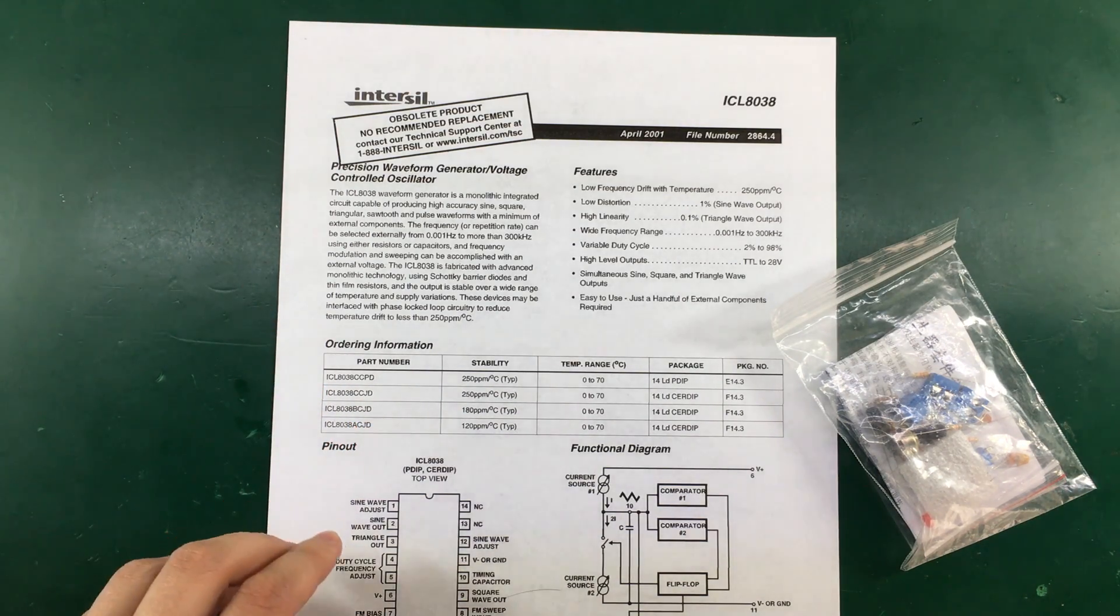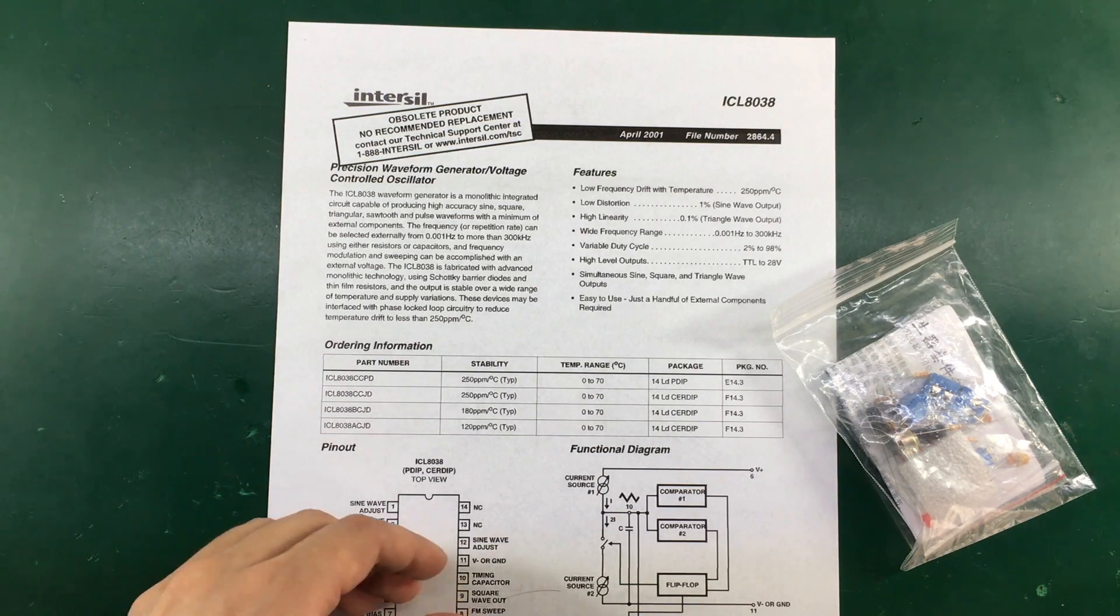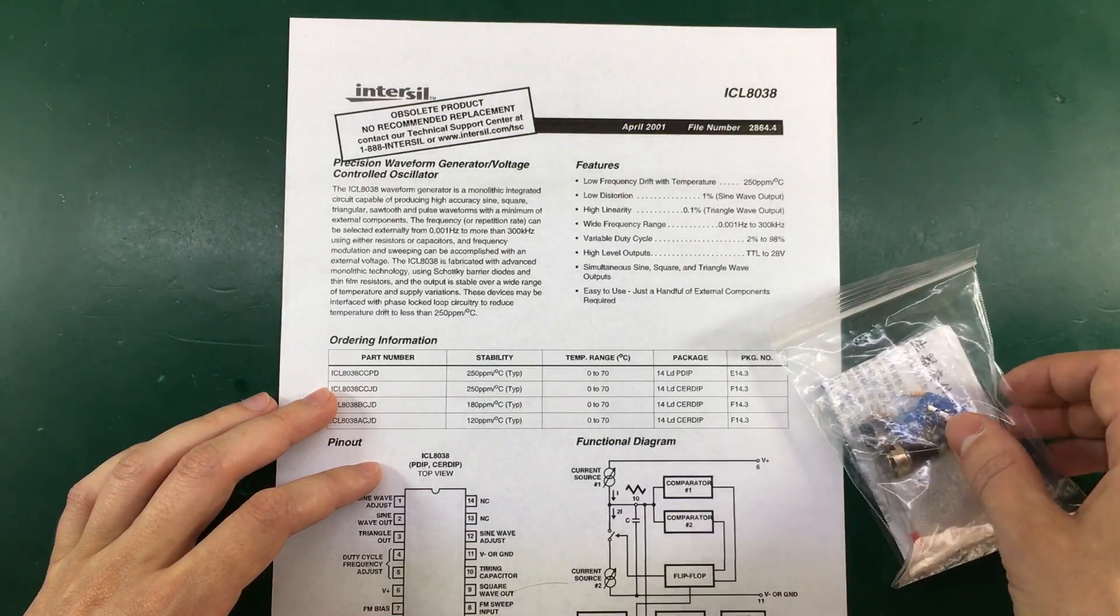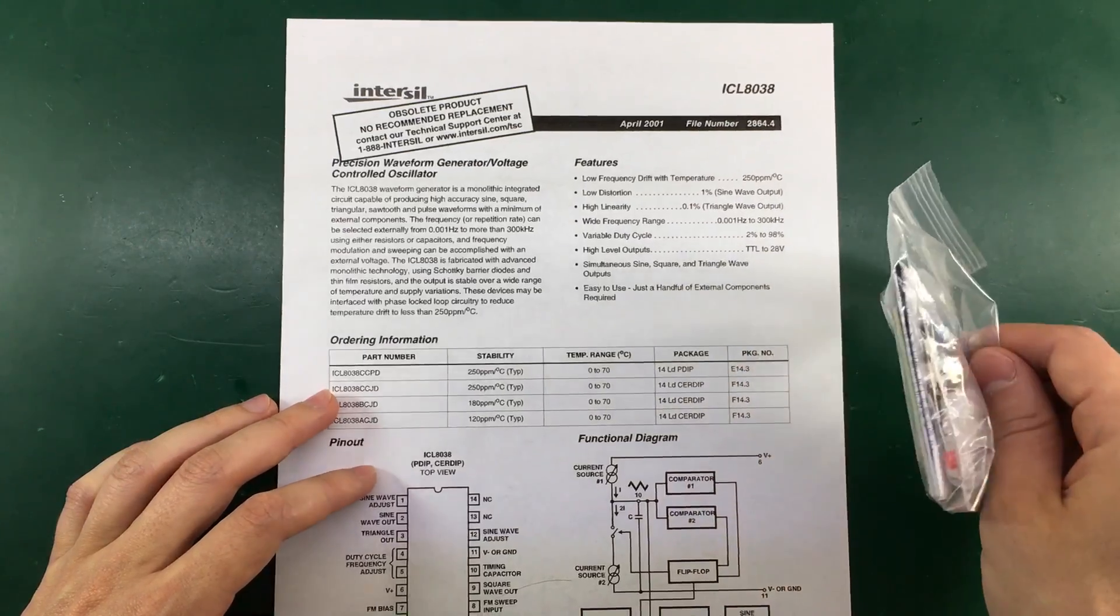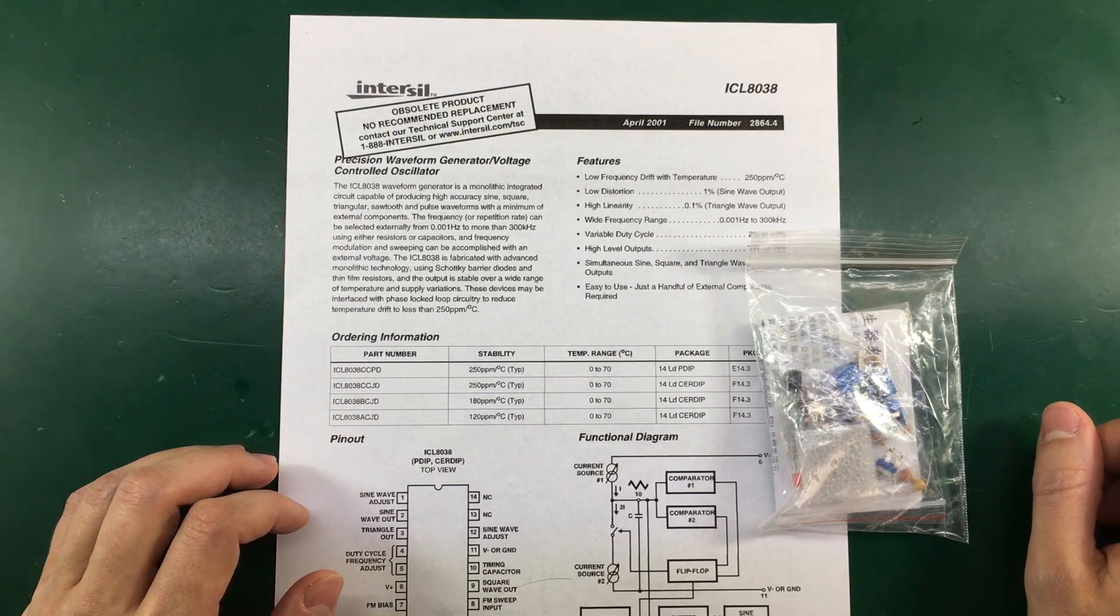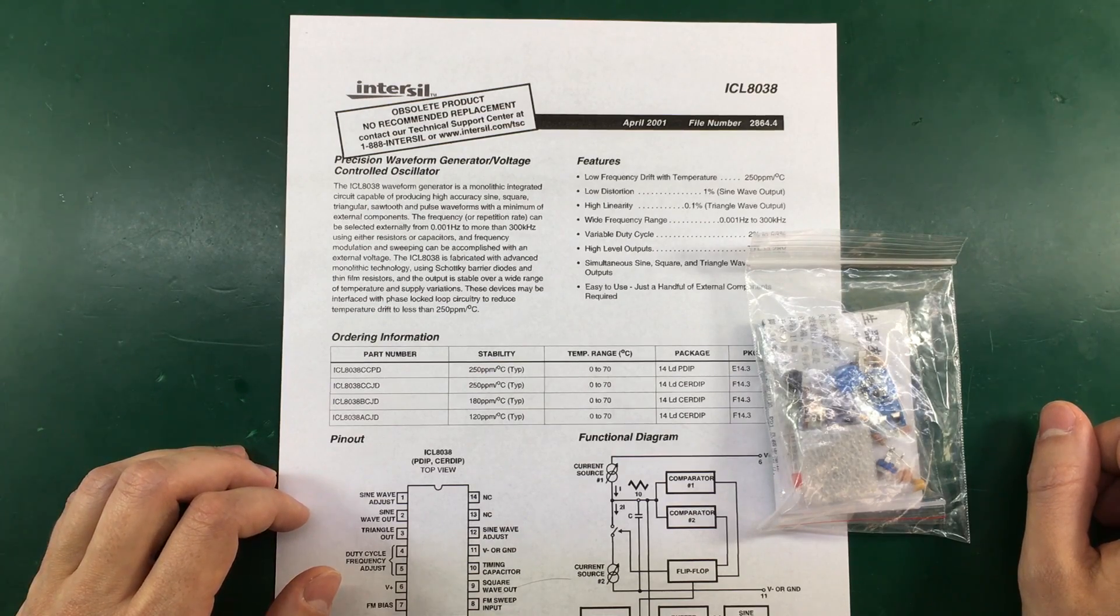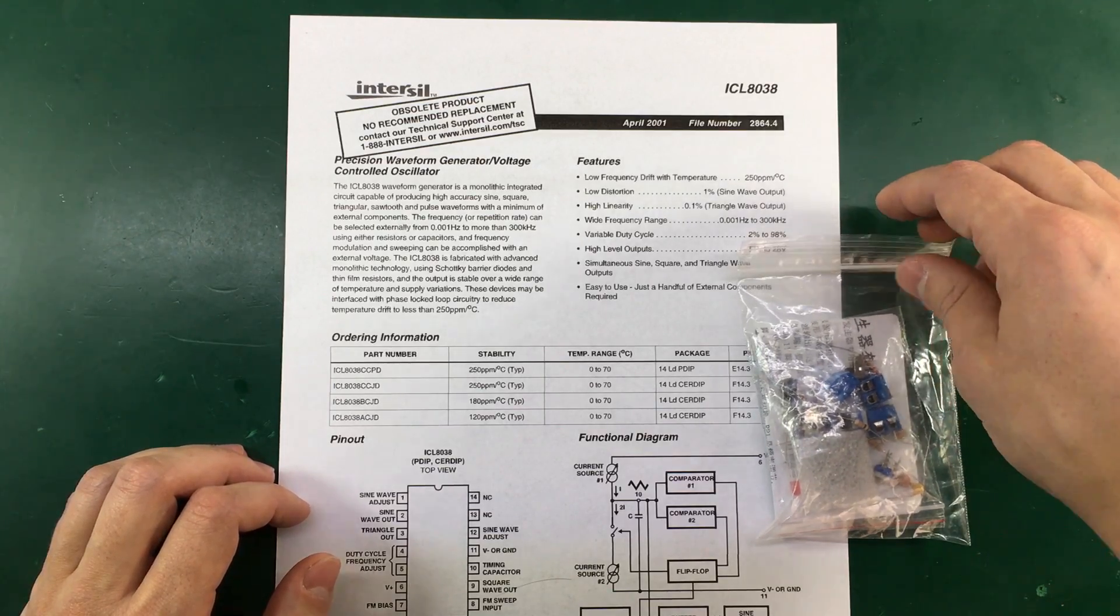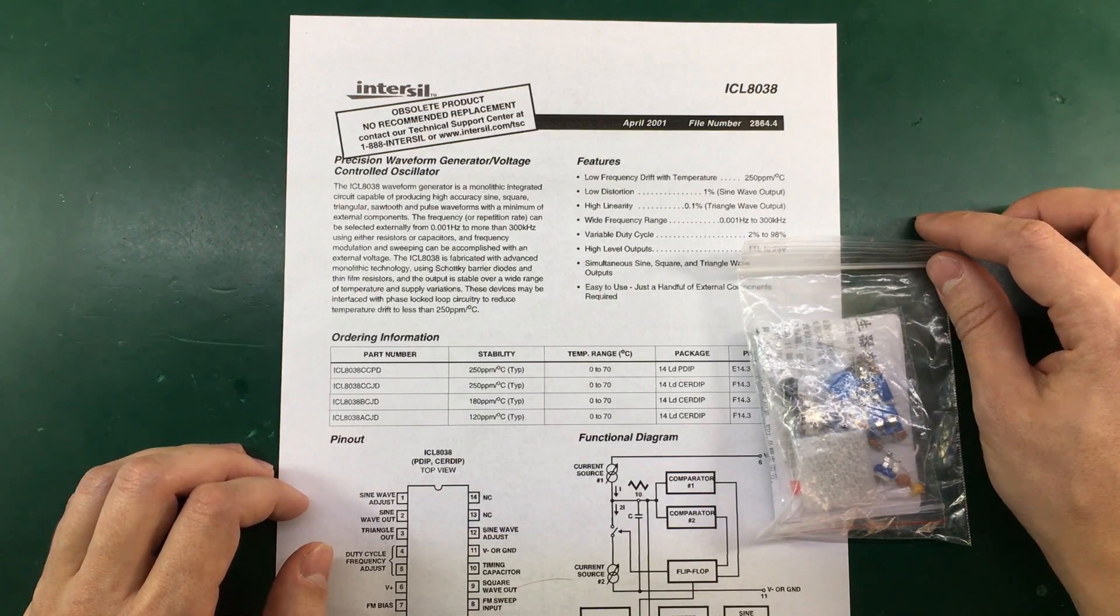It only requires very few external passives to make it work. So this will be a short assembly video. It is a very small kit in fact. Maxim also designed a copy of the ICL 8038 back in the day and named it Max038. But that is also an obsolete IC today.